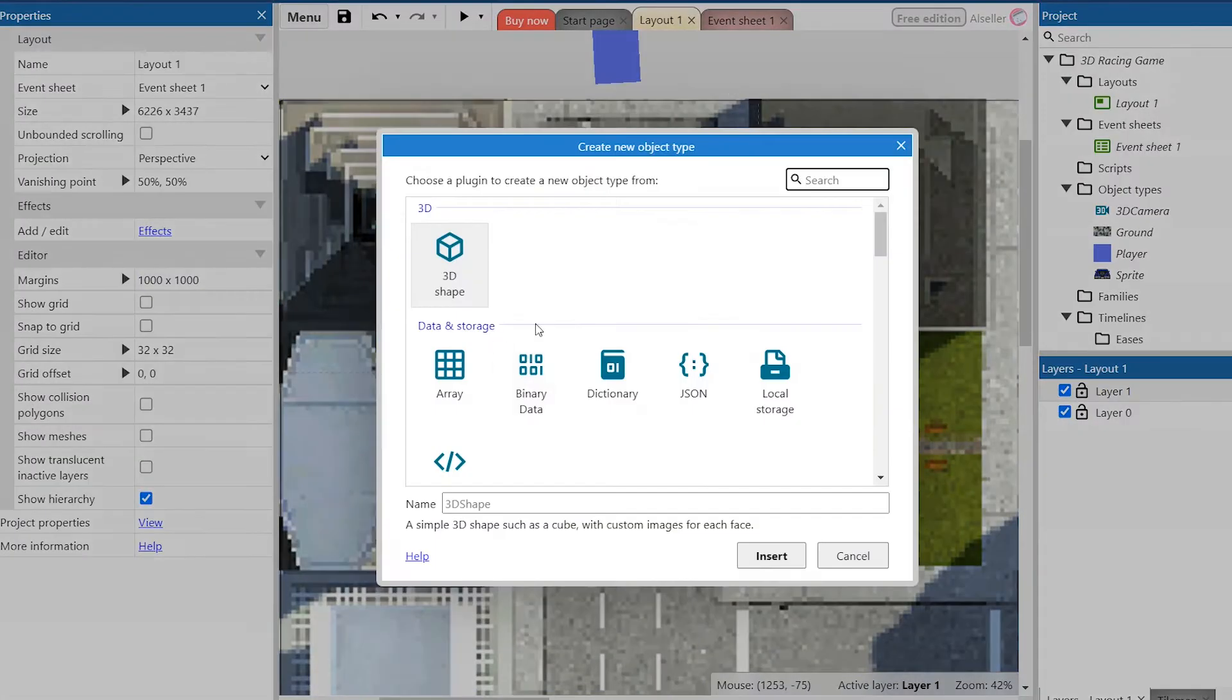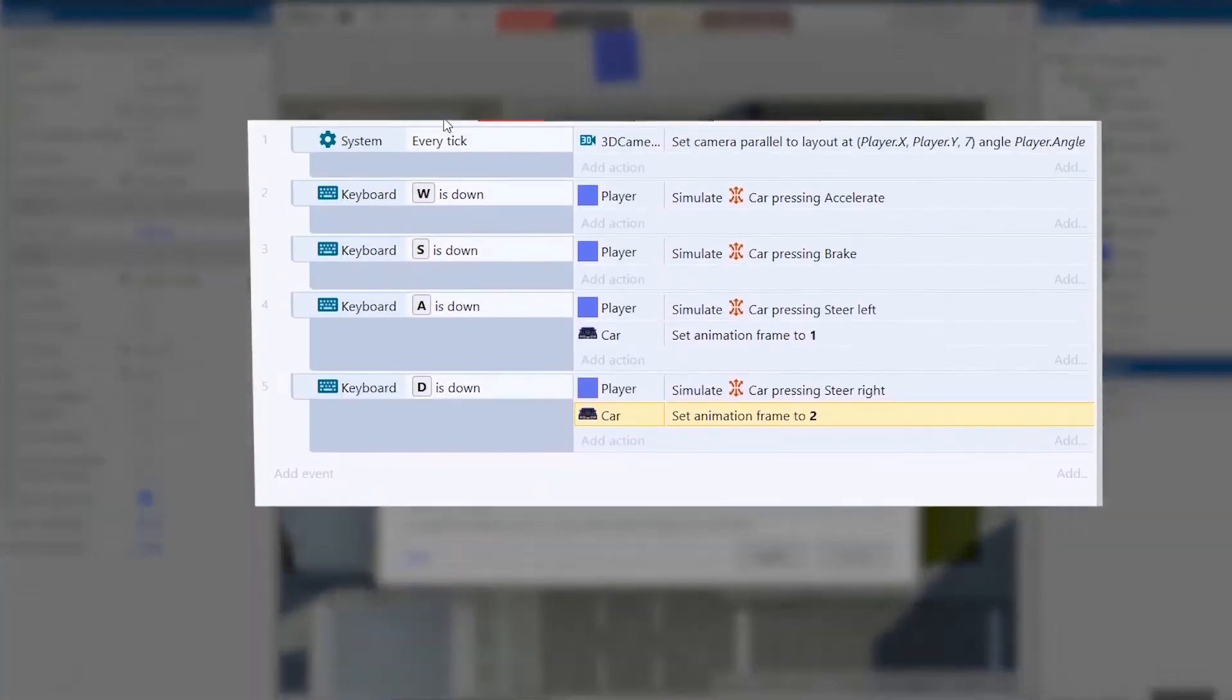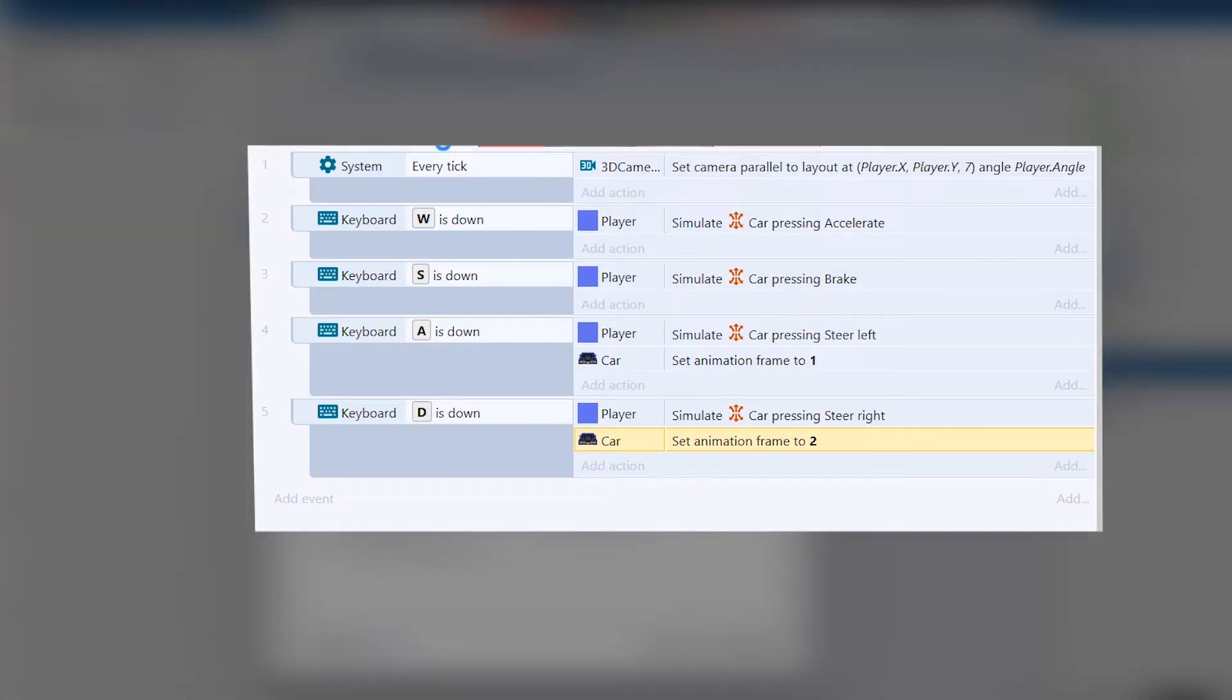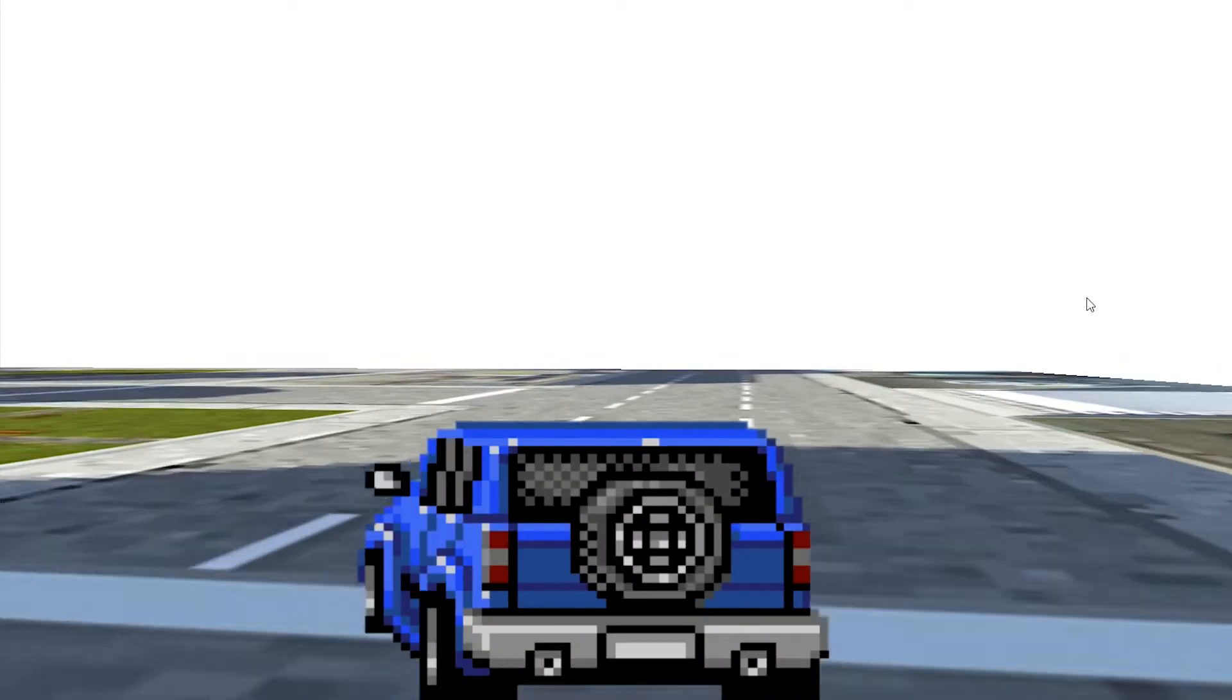It remains only to add a script with keyboard control and a change of animation frames. But now when we start the game we find out that the car goes sideways.